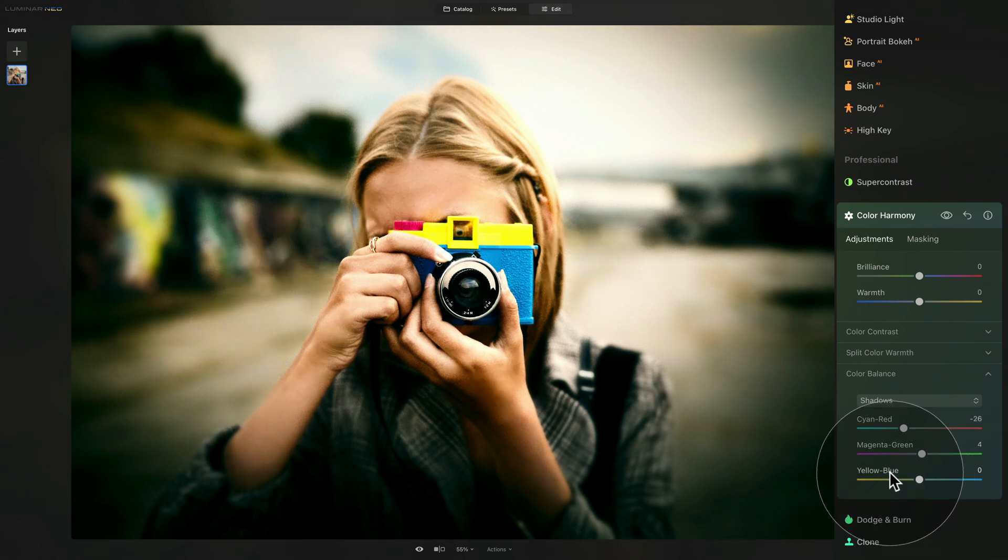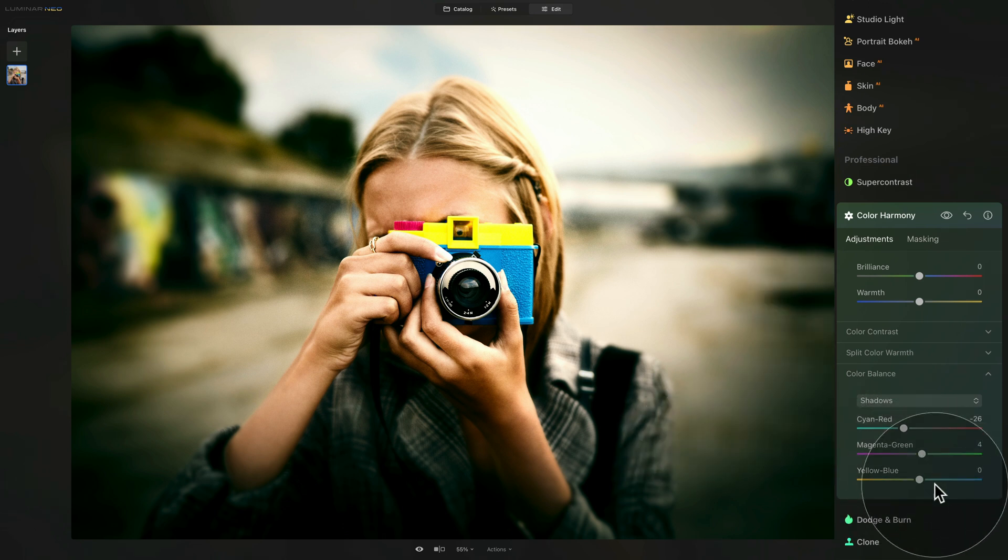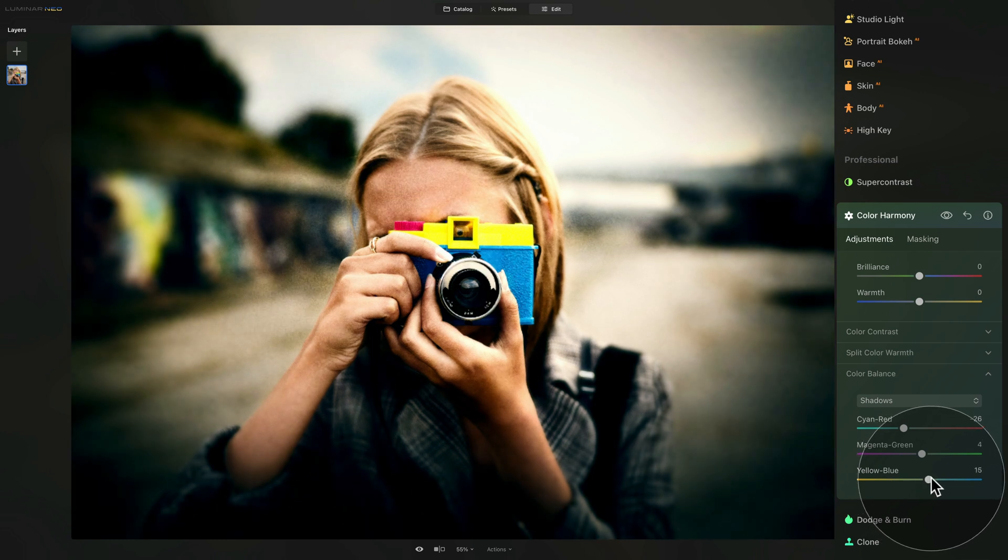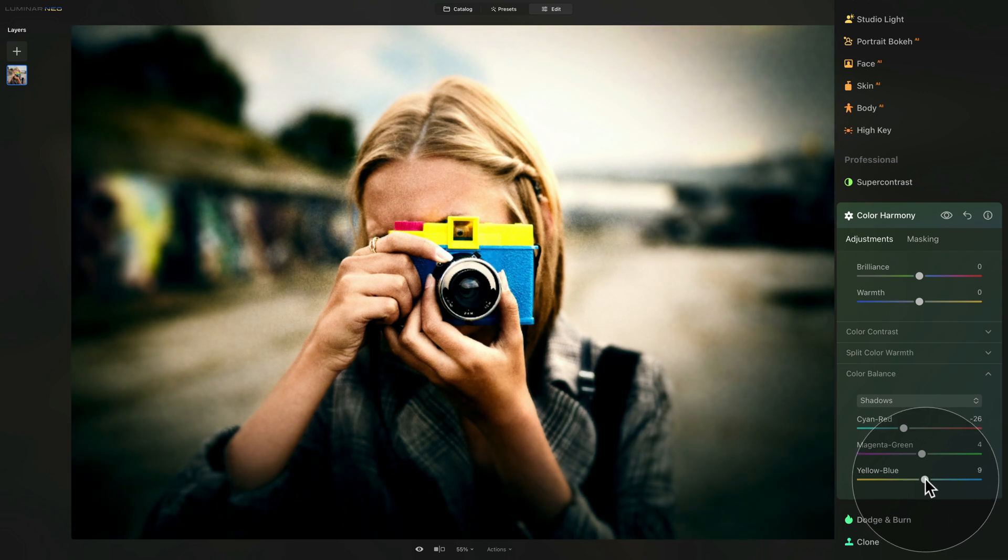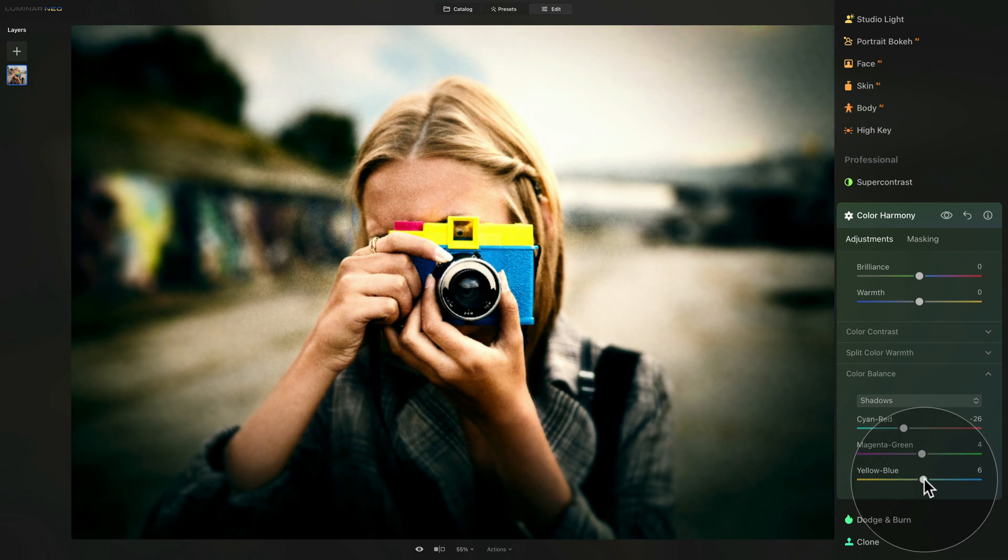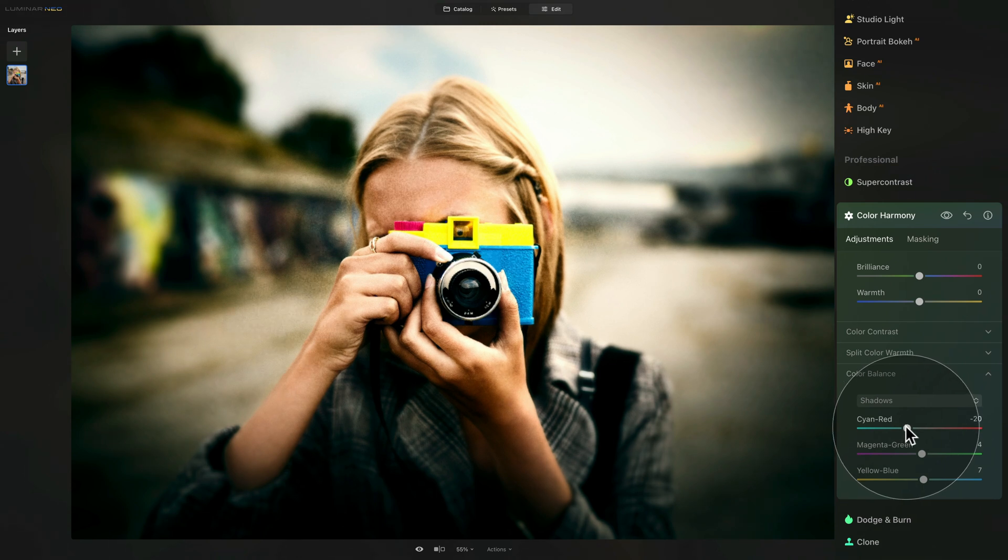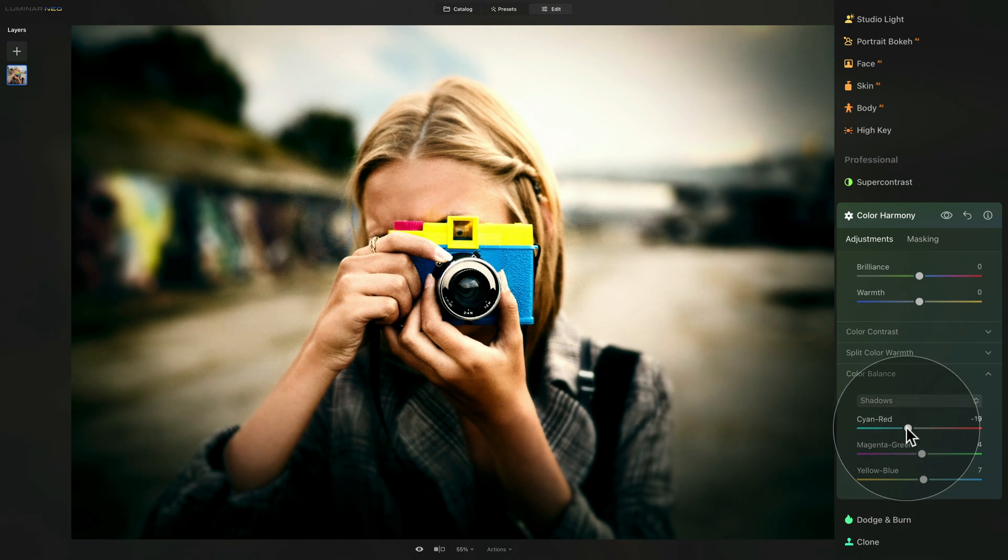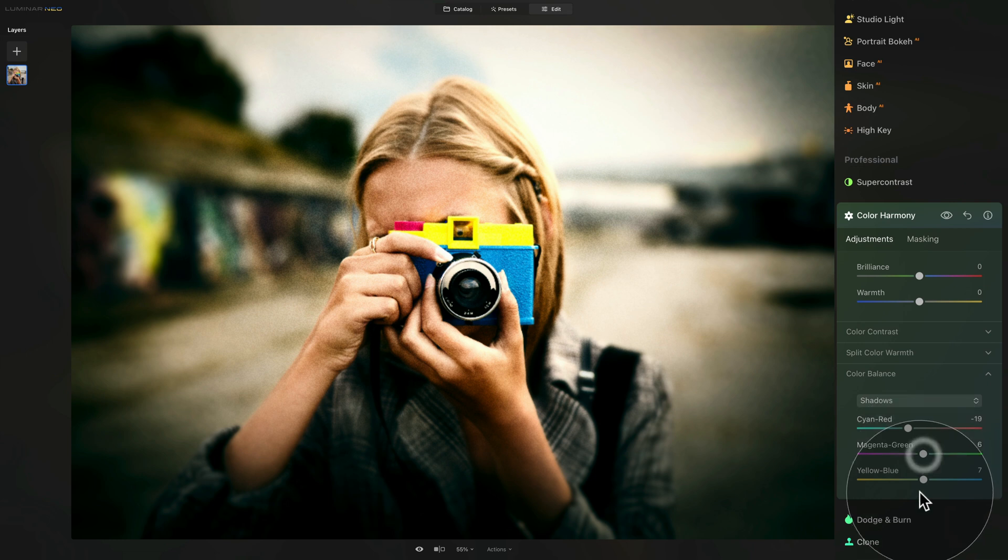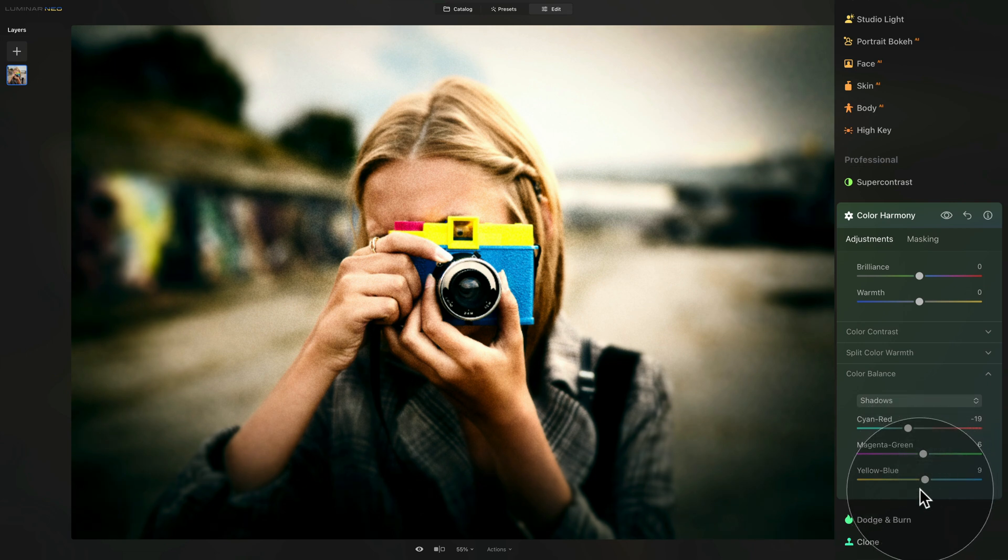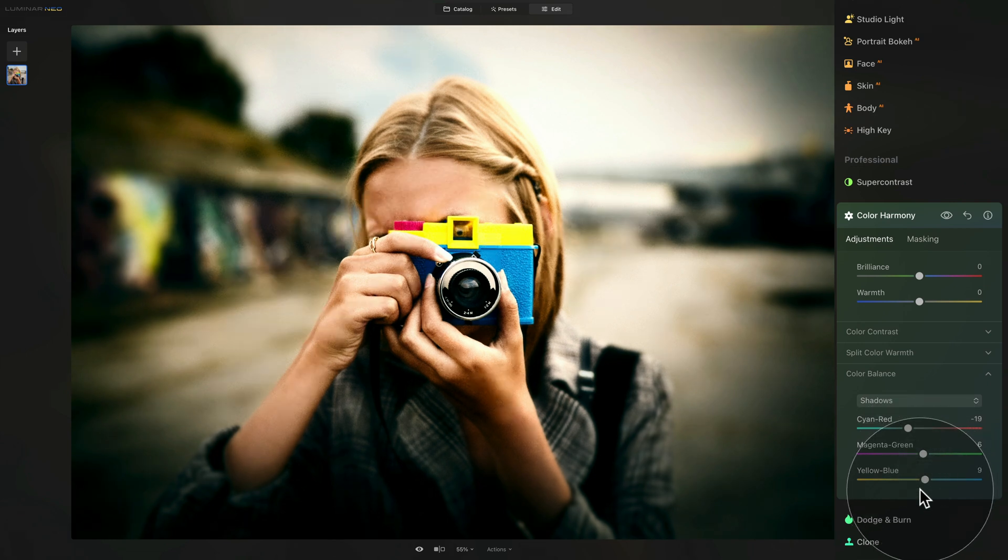Finally, with the yellow and blue, what we want to do, we want to add a little bit of blue into the shadows here. So we're going to take the slider and just shift it towards the blue. Now we're going to bring back the cyan a little bit. I think it's a little bit too much. Maybe add a little bit of green and a little bit of blue. And that's about this.